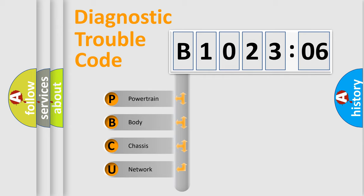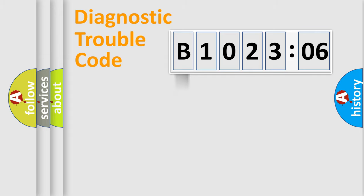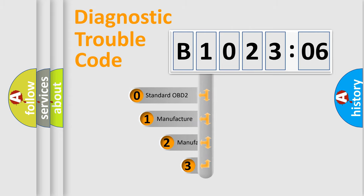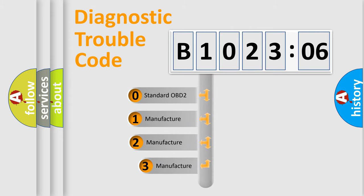We divide the electric system of an automobile into four basic units: Powertrain, Body, Chassis, and Network. This distribution is defined in the first character code.